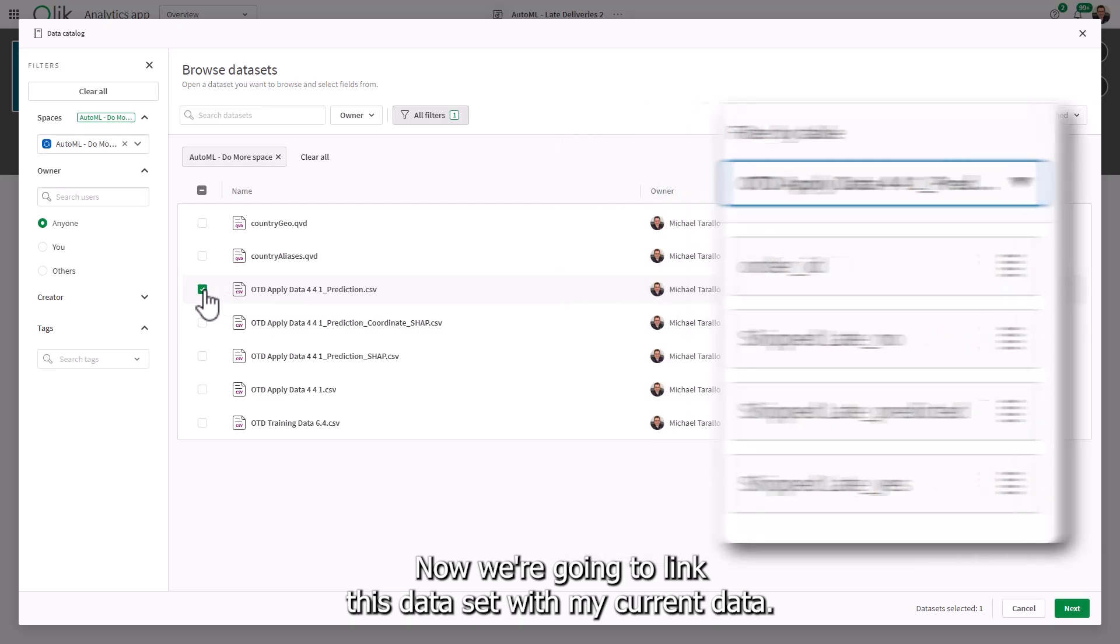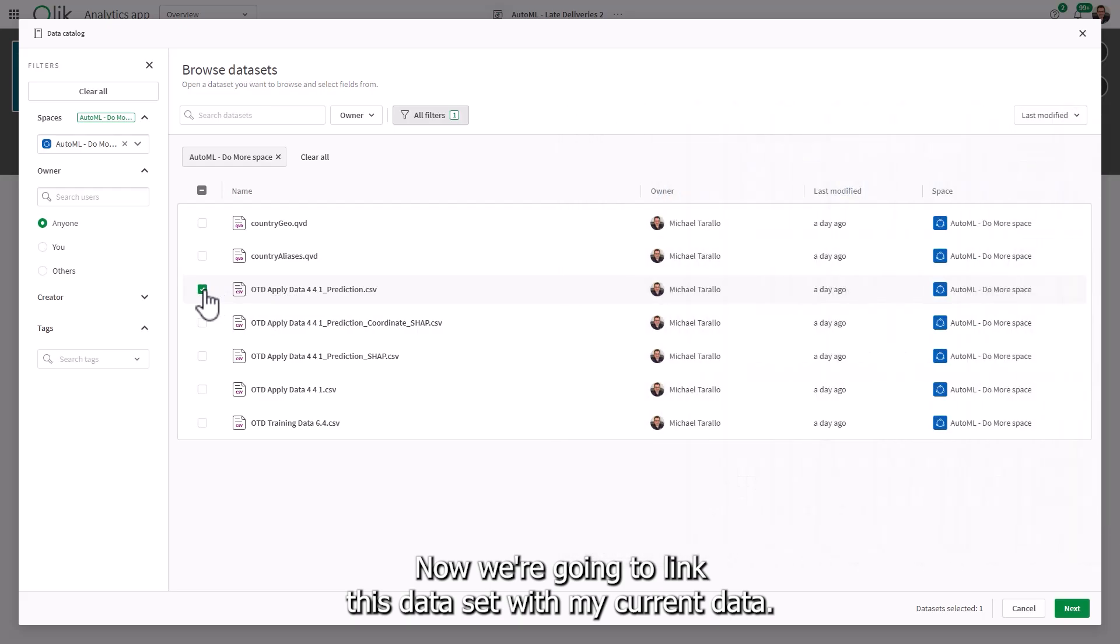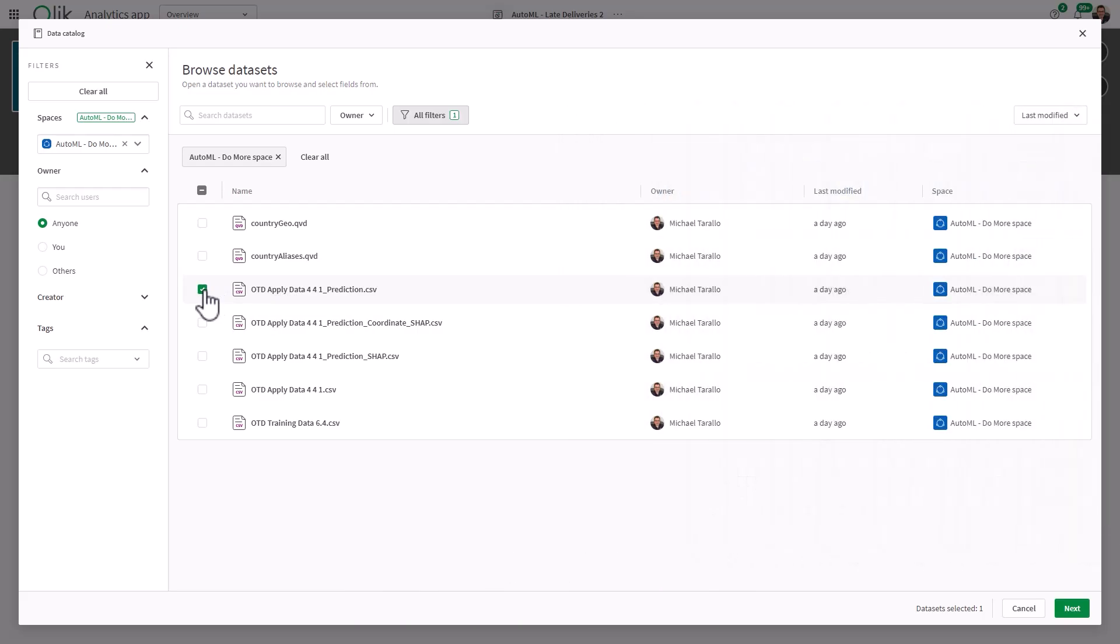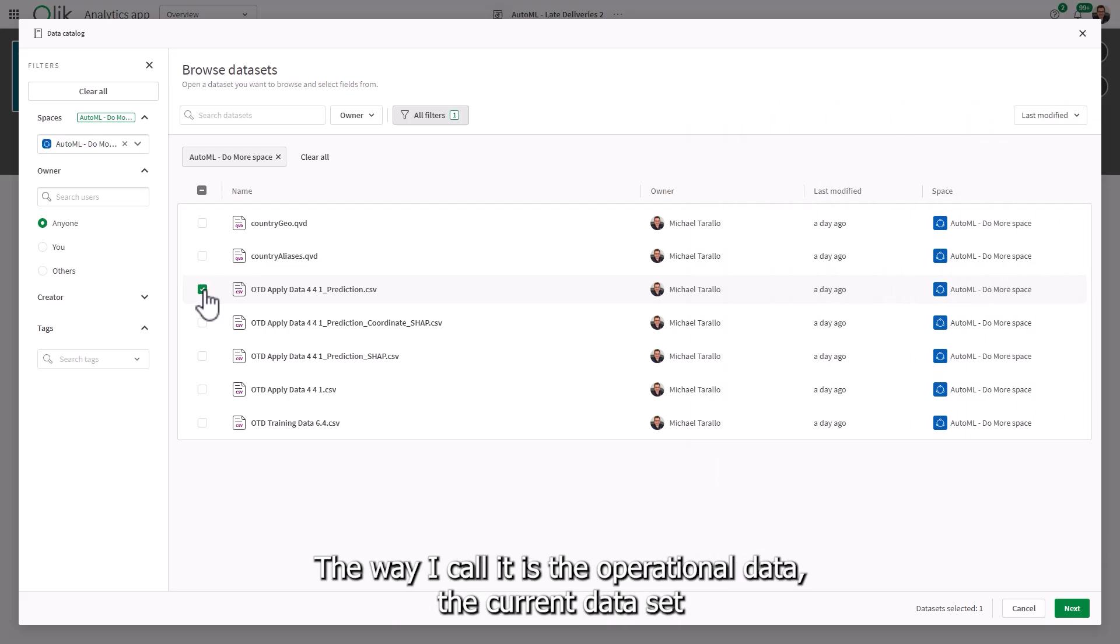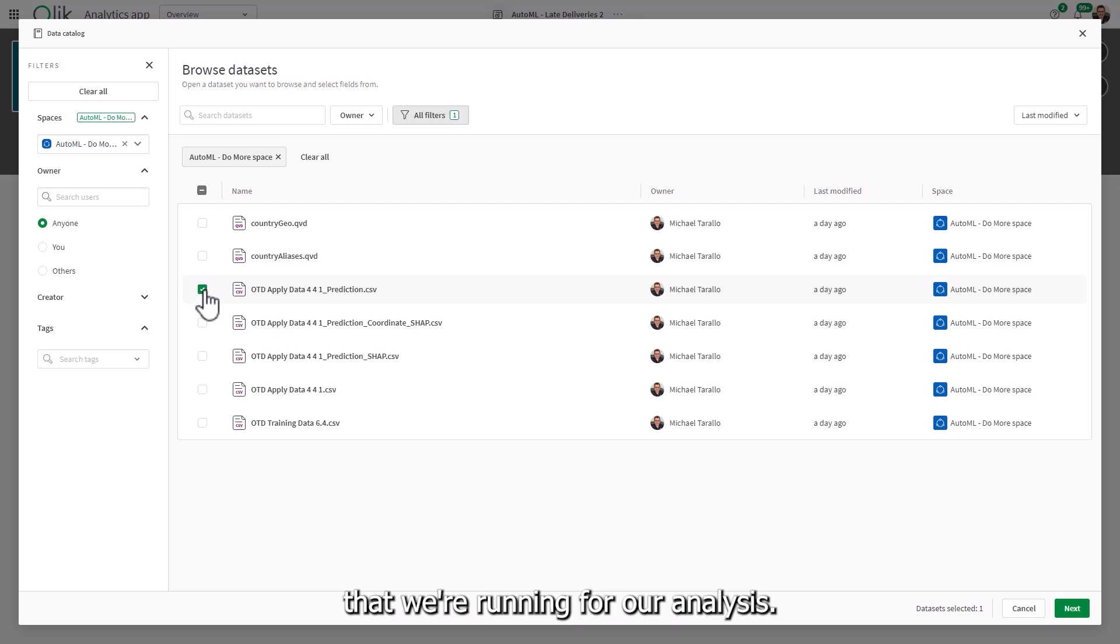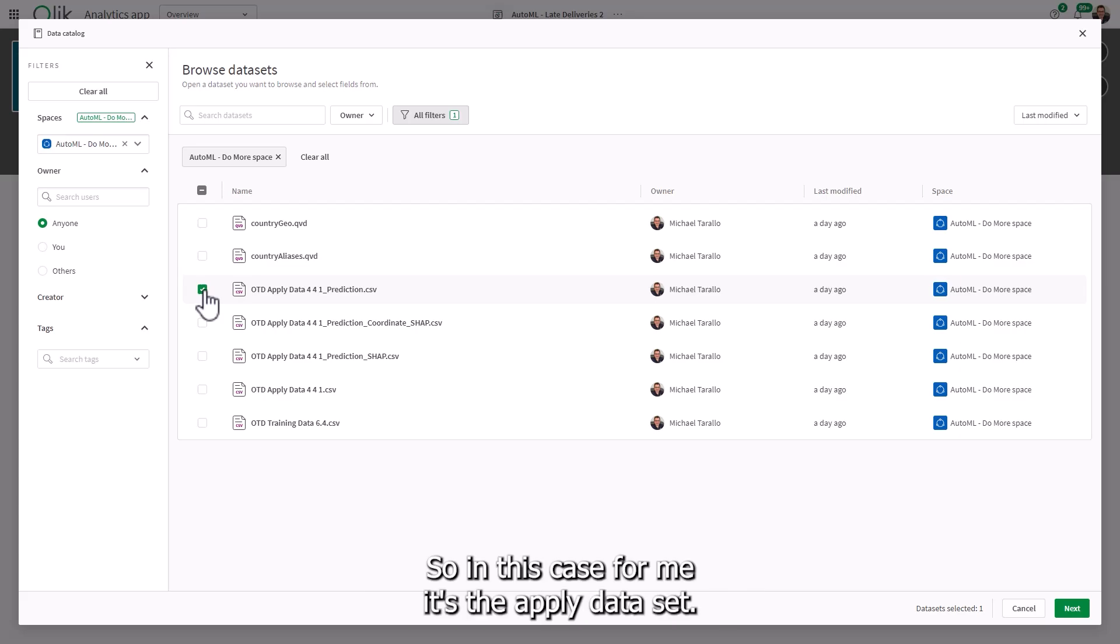Okay, now we're going to link this data set with my current data, the data that does not have any of the predictions on it. The way I call it is the operational data, the current data set that we're running for our analysis. So in this case, for me, it's the apply data set.